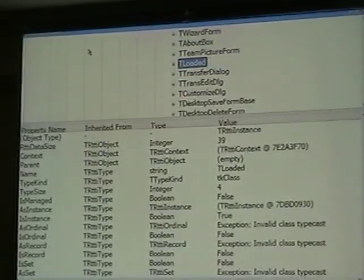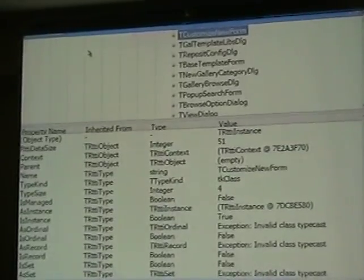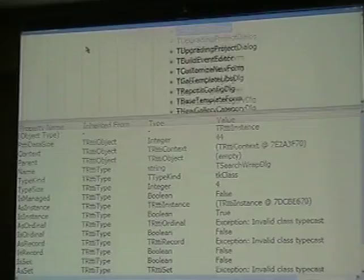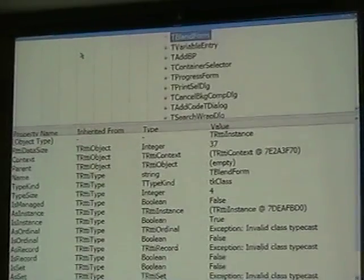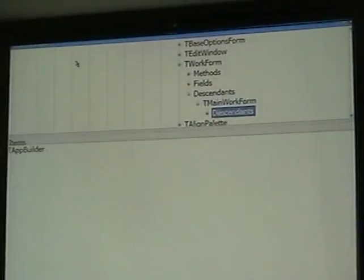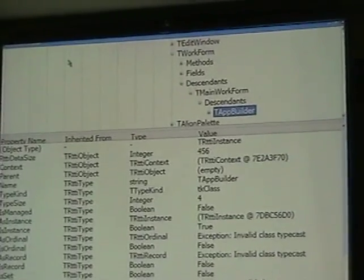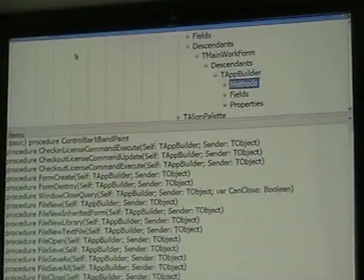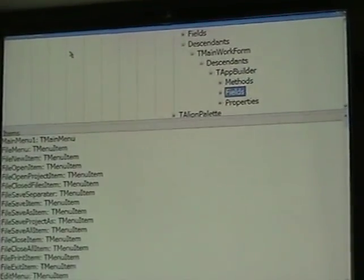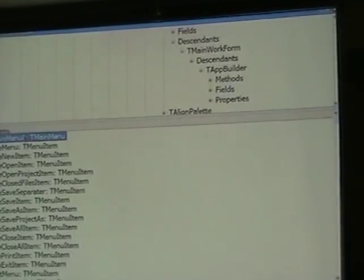Let's see here. I'm trying to find — I'm trying to remember where we had that, because it's pretty deep. You can see that the hierarchy is already pretty deep here. DesktopForm... WorkForm — oh, there it is. MainWordForm. There we go. TAppBuilder — now that's the thing. So then you can go to methods, fields. There's a field — and again, we're very inventive on our names — MainMenuOne.